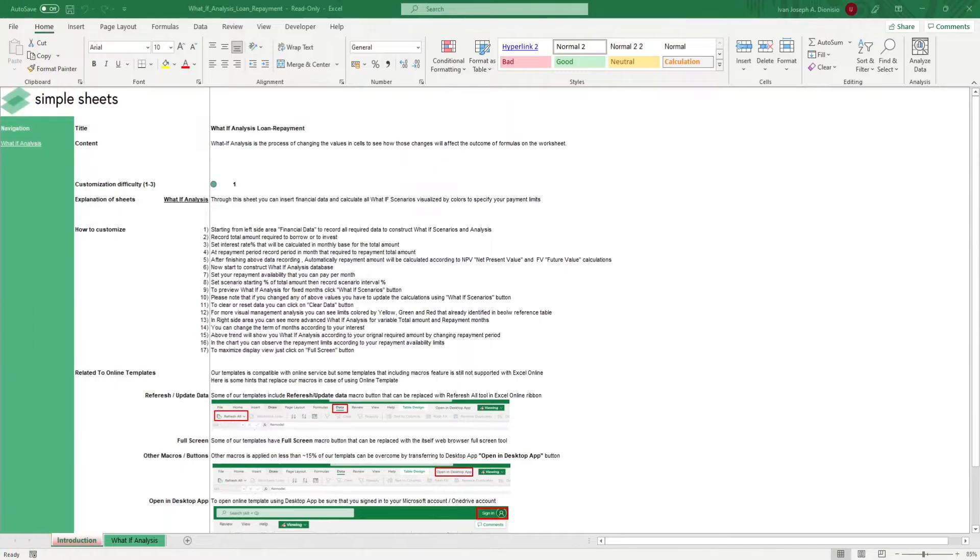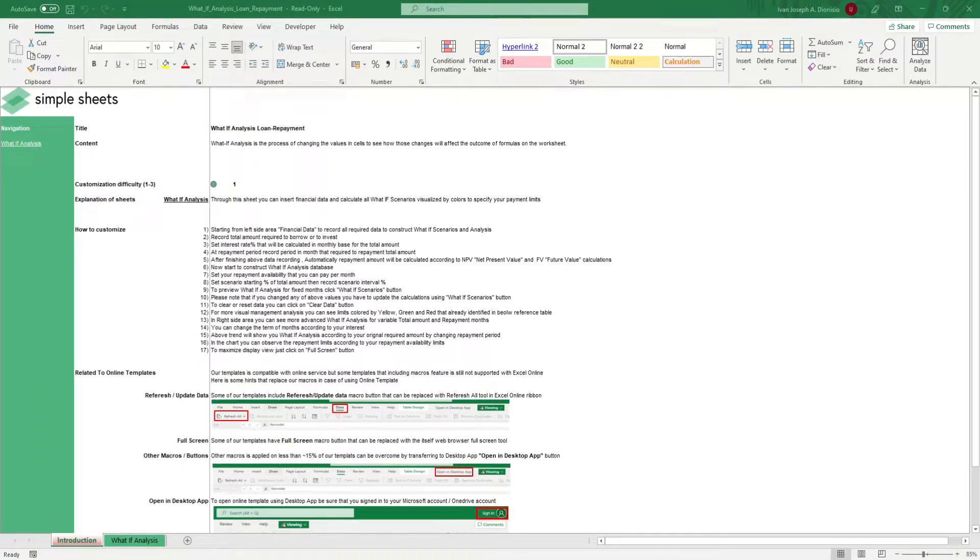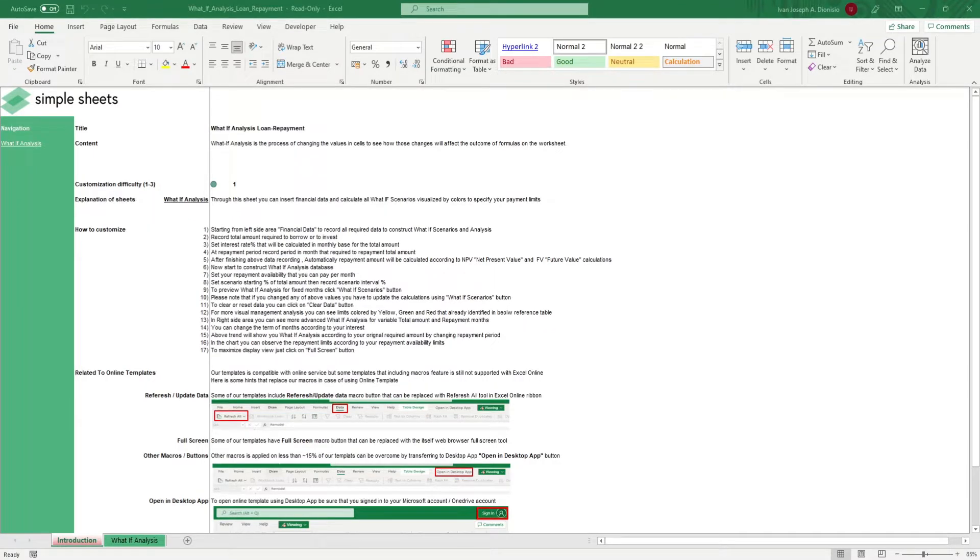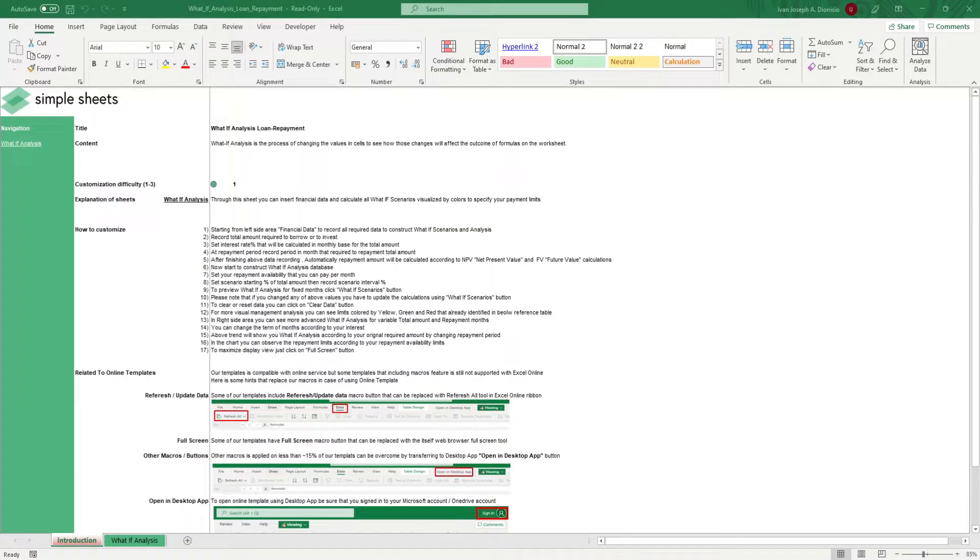Hi, this is Ivan with Simple Sheets. In this video, we're going to do a step-by-step tutorial of our what-if analysis template. This is one of over 100 pre-built and smart templates that we offer. Click the link in the description and try 5 free templates before you buy.